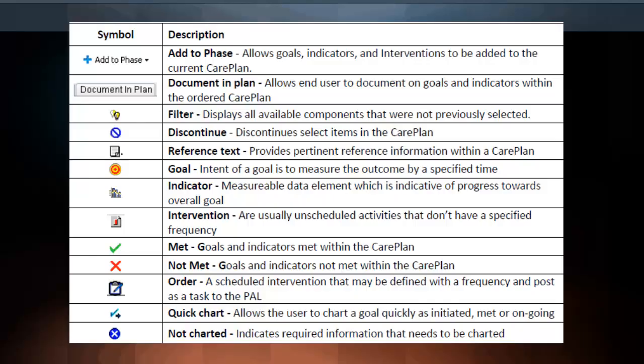There are some common symbols and phrases you need to become familiar with prior to continuing with care plans. The first is Add to Phase, which allows goals, indicators, and interventions to be added to the current care plan. Next is Document and Plan, which allows end-users to document on goals and indicators within the ordered care plan. Then there is Filter, which displays all available components that were not previously selected. Discontinue naturally discontinues any selected items in the care plan.